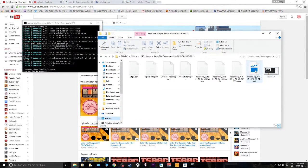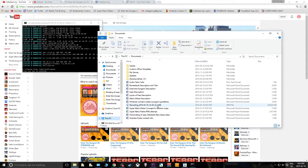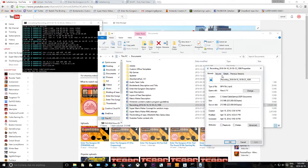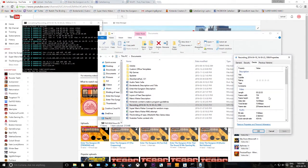There it is. The only problem is if you look at the properties, under Details the frame height is 384 by 704. So we sacrificed some of the quality — this is only 360p.